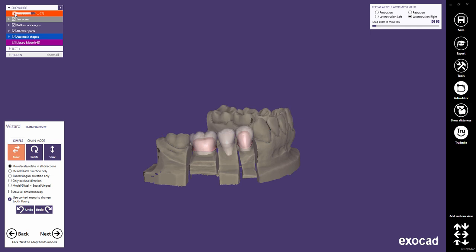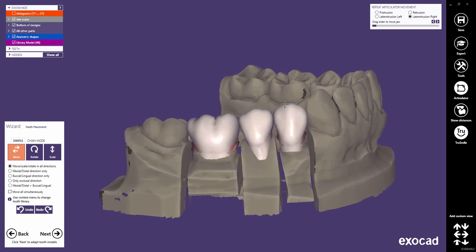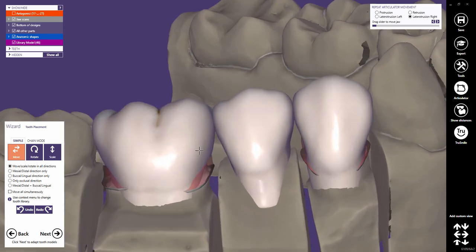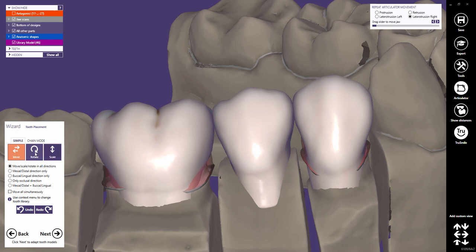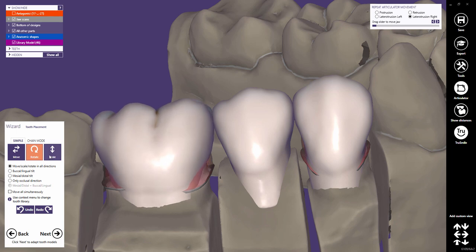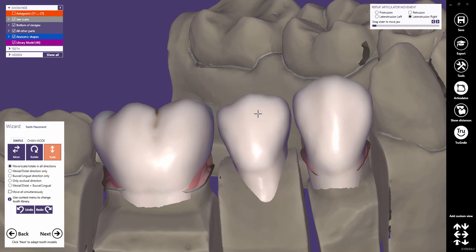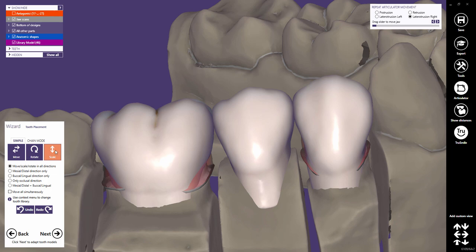In this step, you can optimize the tooth model placement by moving, rotating, and scaling the teeth. The default operation is Move — move the tooth freely in all directions by holding and dragging the left mouse button. Click Rotate to rotate the tooth in all directions, and Click Scale to scale the tooth in all dimensions by holding and dragging the left mouse button. All transformations — moving, rotating, and scaling — can be restricted to certain directions.